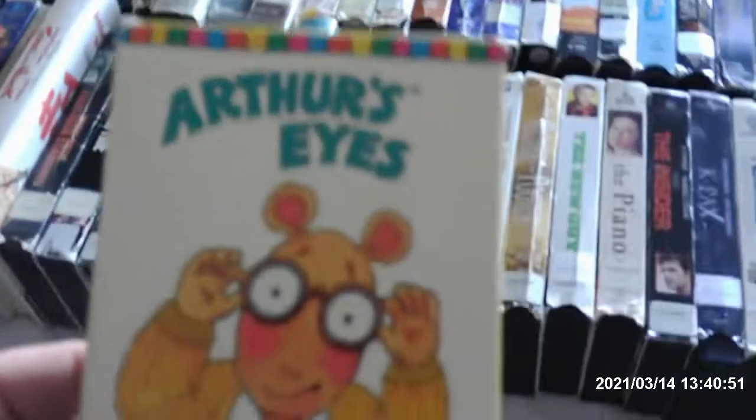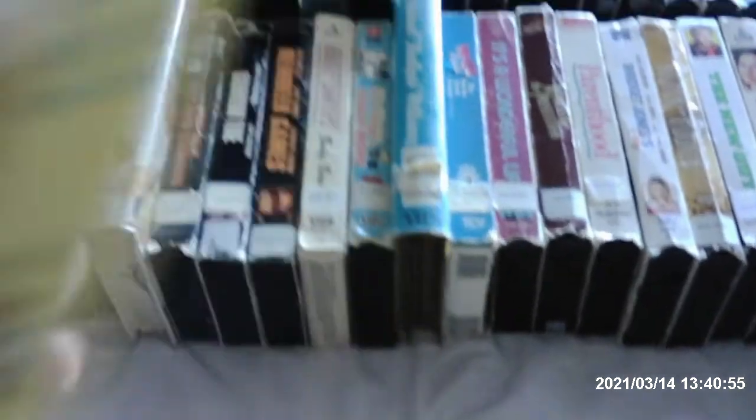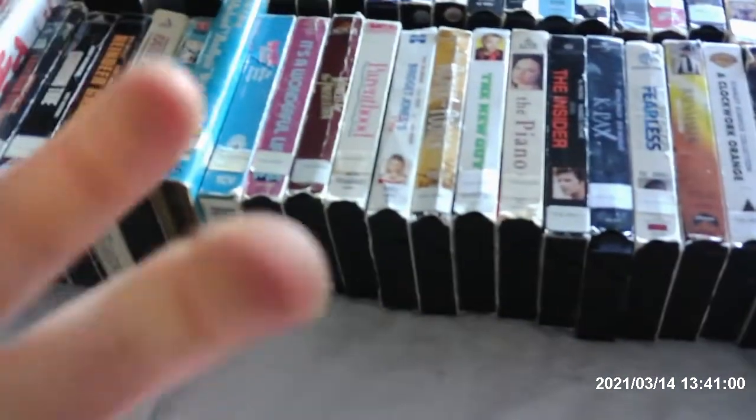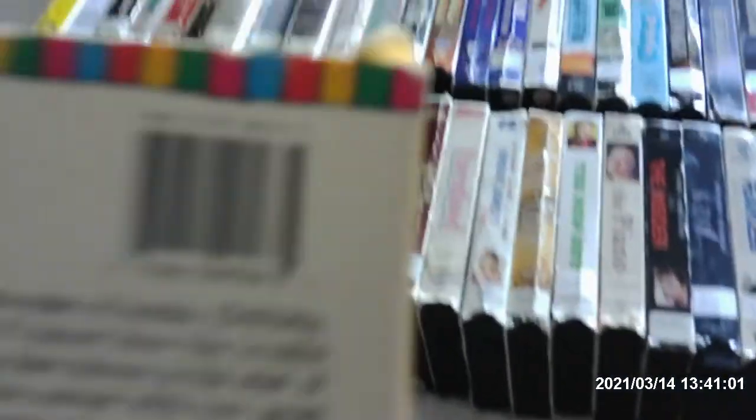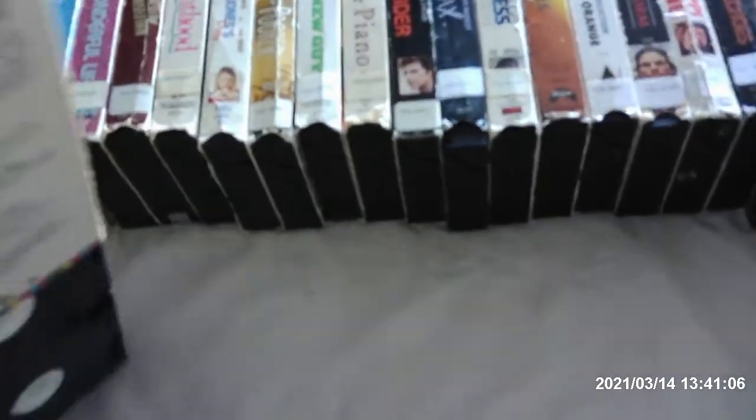Now here's Random House Home Video Release of Arthur's Eyes. It comes with Francine's Bad Hair Day. I know I used to have one of the Arthur VHS tapes. This is released in the spring of 1997 from Random House Home Video. I used to have this on VHS. I used to have like Arthur's Pet Business, Arthur Writes a Story, Arthur's Baby, Arthur's Lost Library Book, Arthur and the Real Mr. Ratburn, Arthur's Computer Disaster, and Arthur's Birthday. I'm definitely going to sell that.